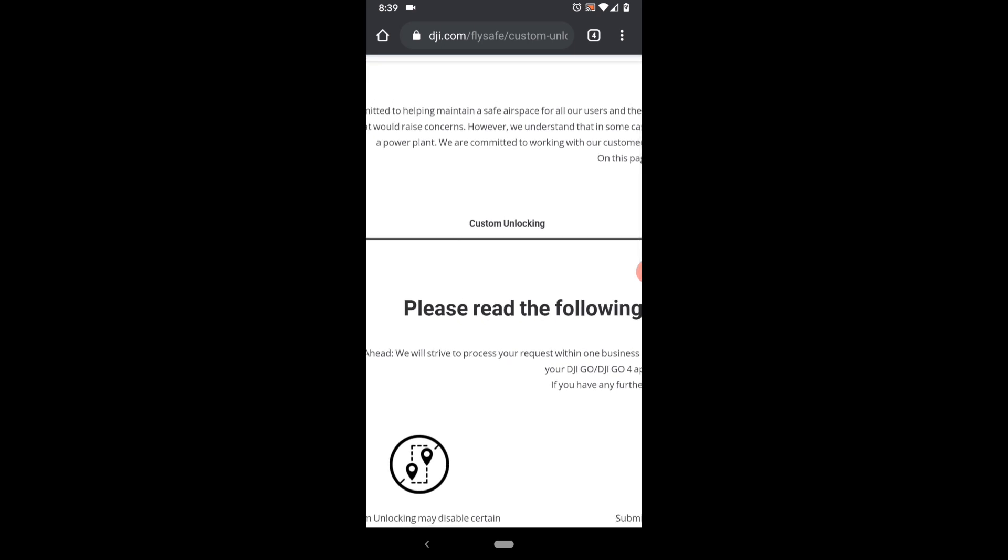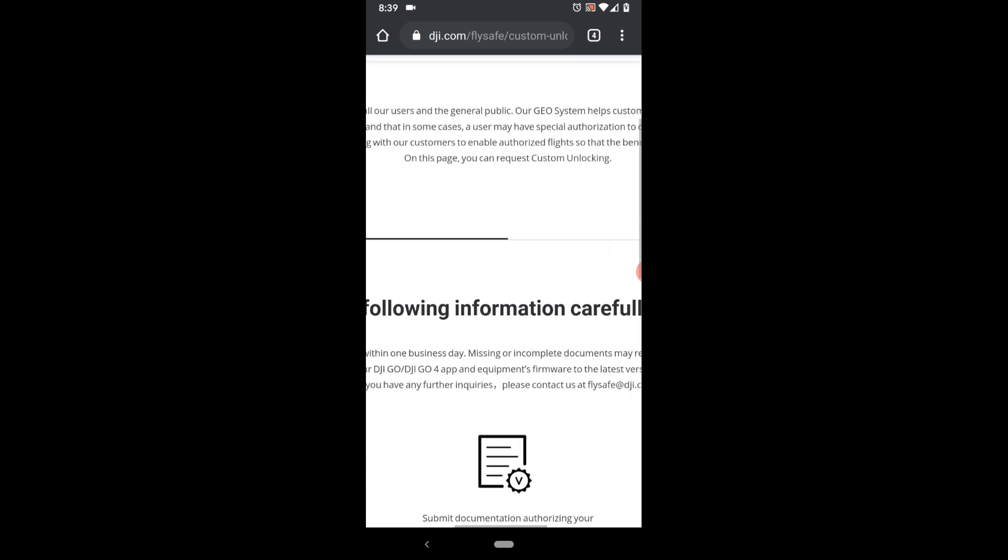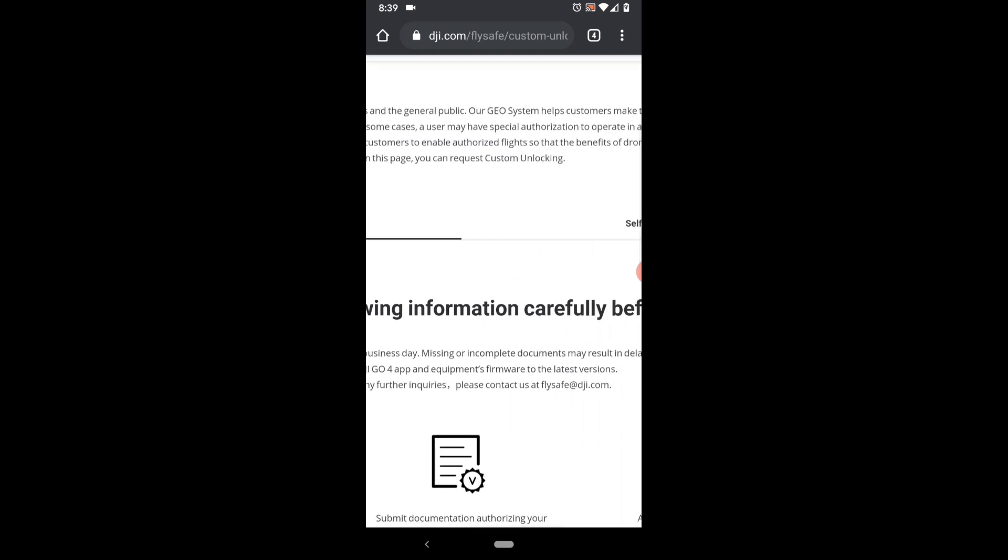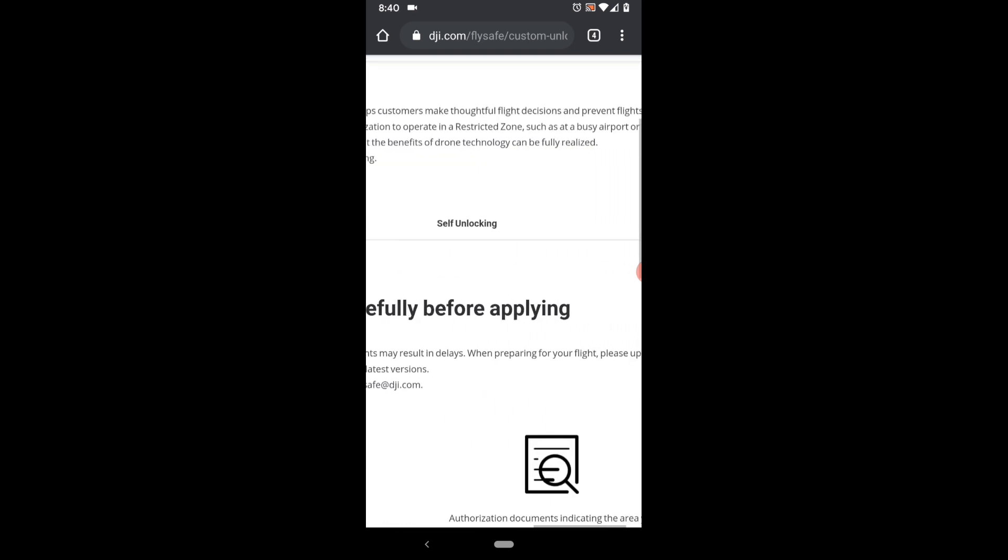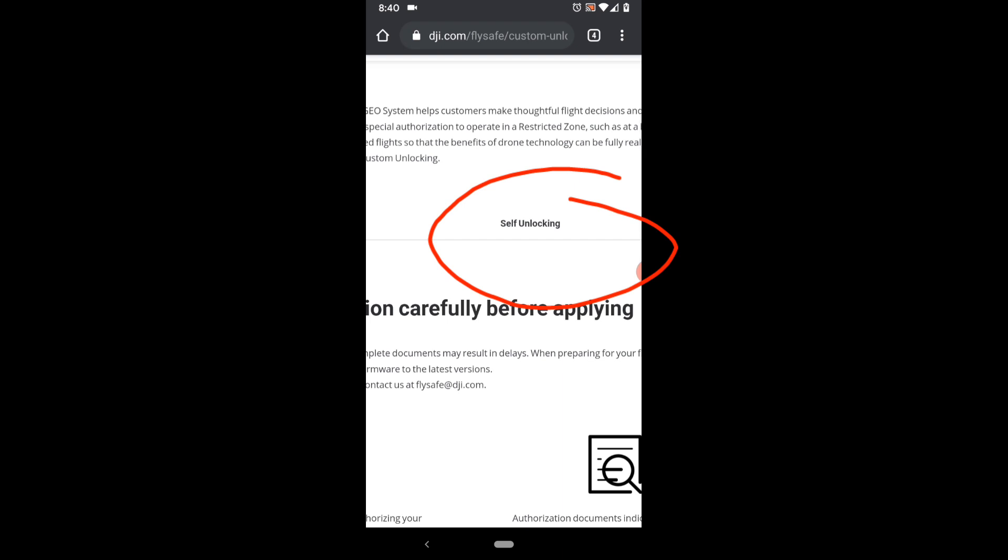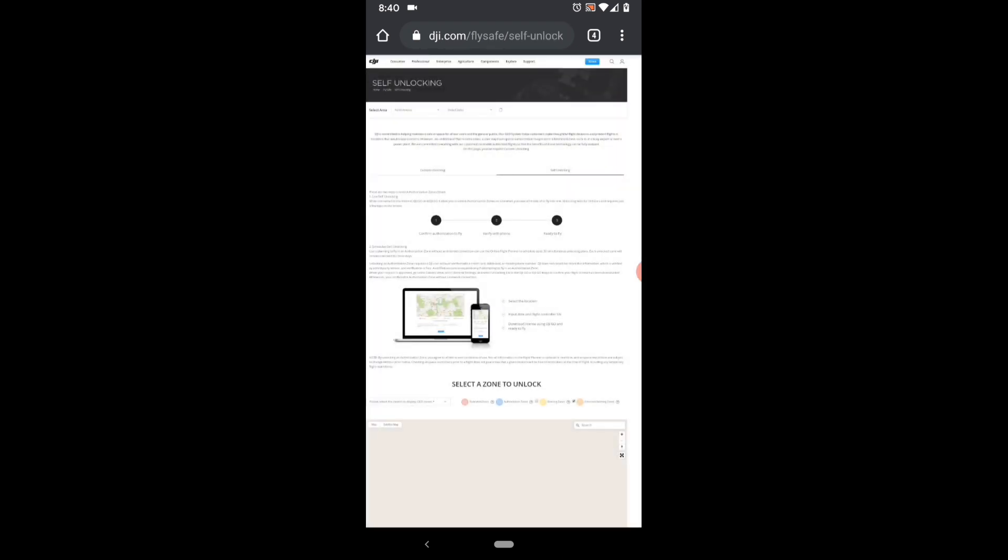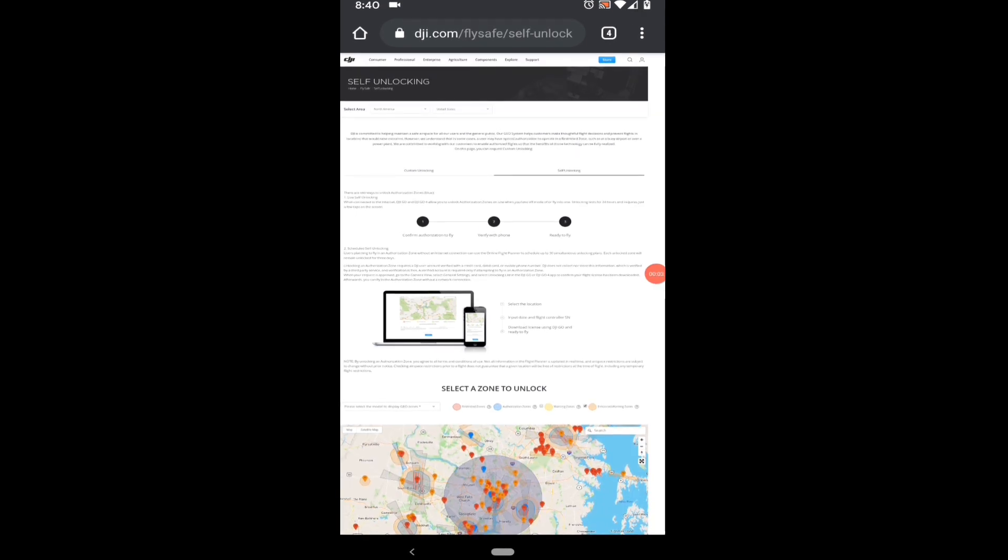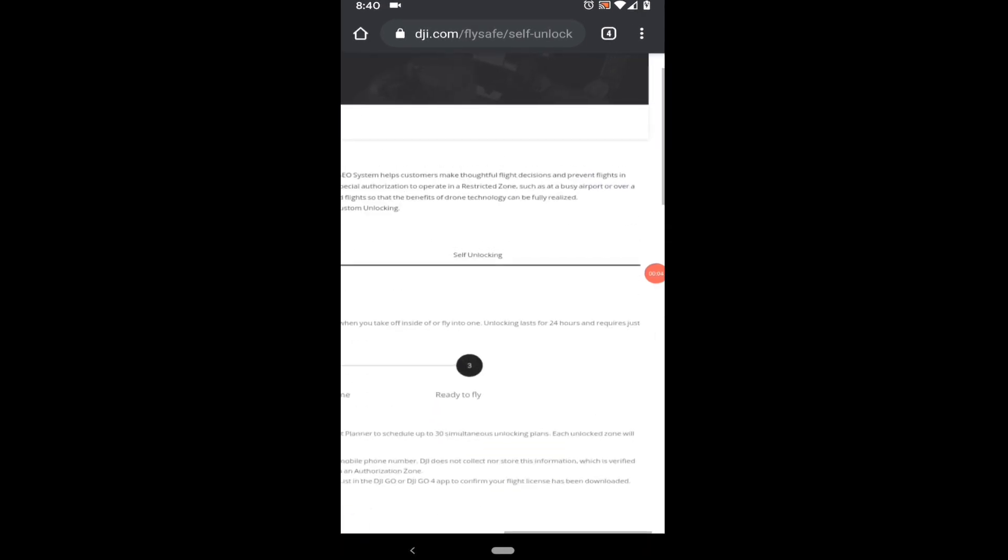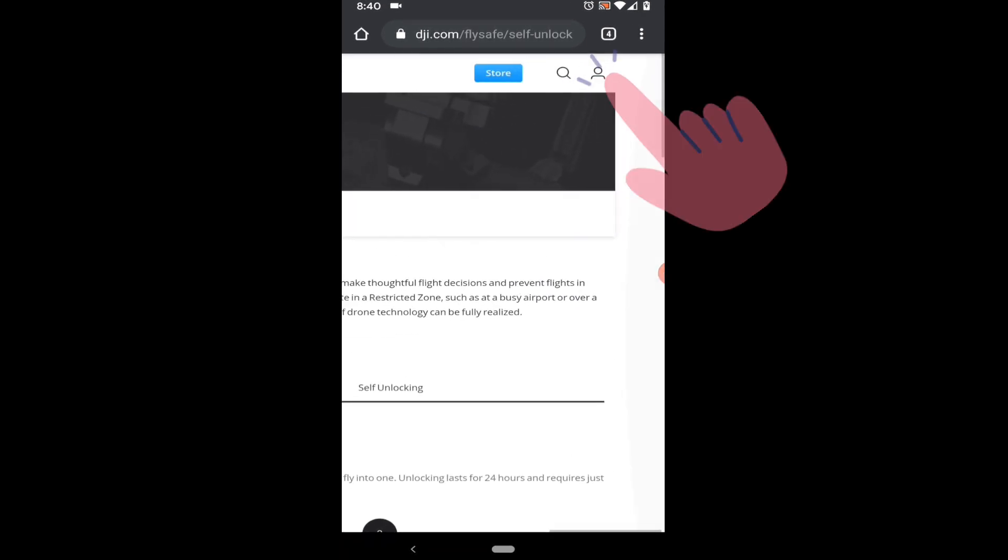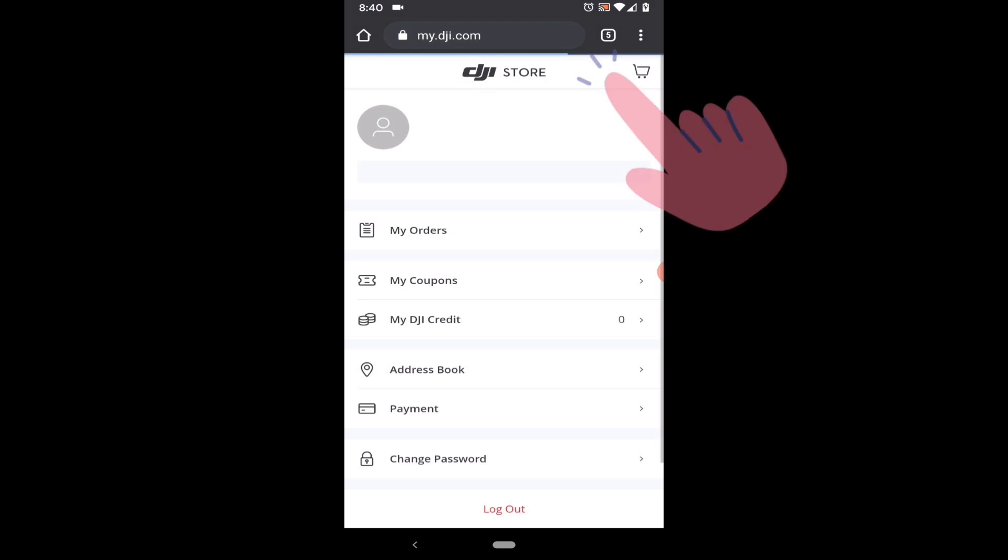So follow along with me. Just scroll over to the right and go to the self unlocking section. At this point, you need to make sure that you're logged into your DJI account. Go up to the upper right and make sure you are logged in. And if you're not, go ahead and do that now.